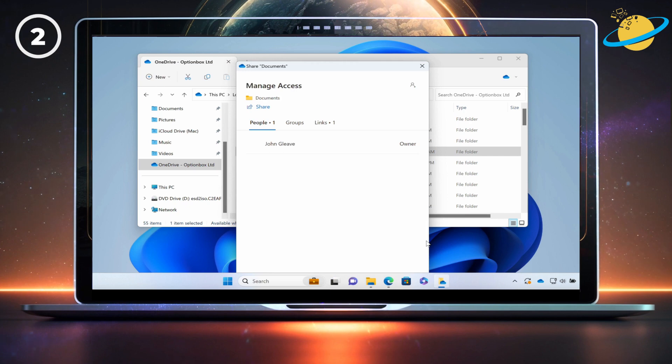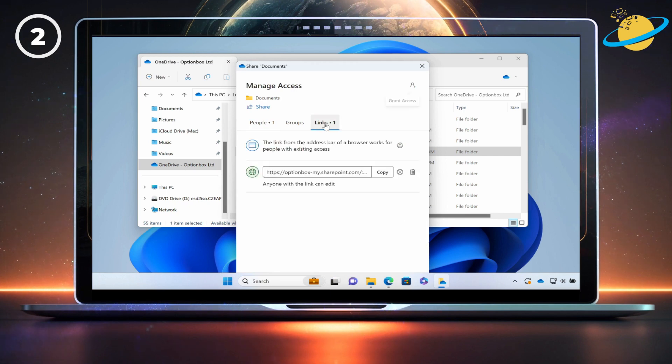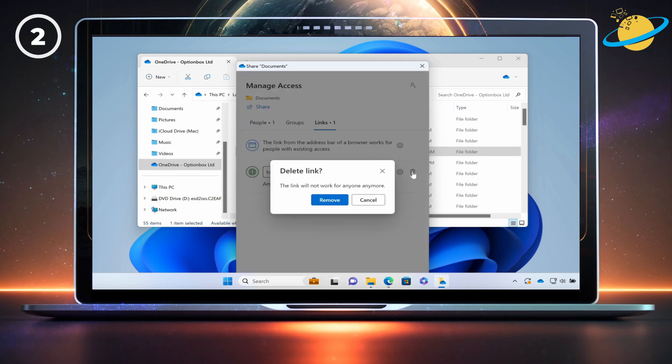This folder has a sharing link. To remove it, click on 'Link' at the top, then hit the bin icon next to the sharing link. Now hit the Remove button to confirm.